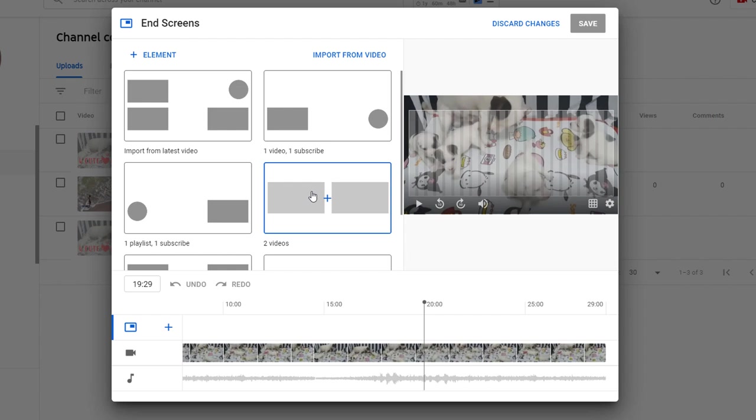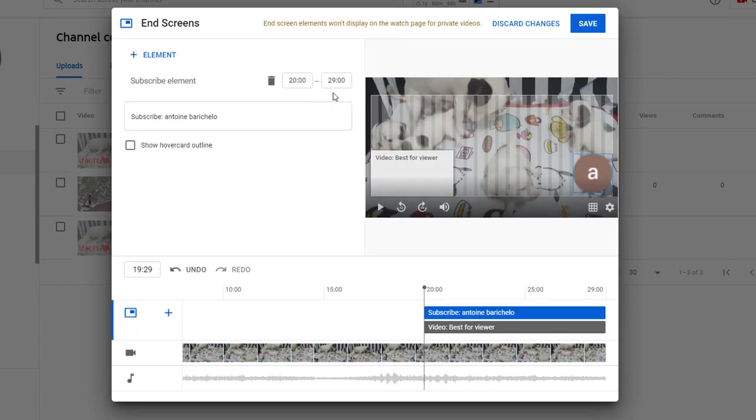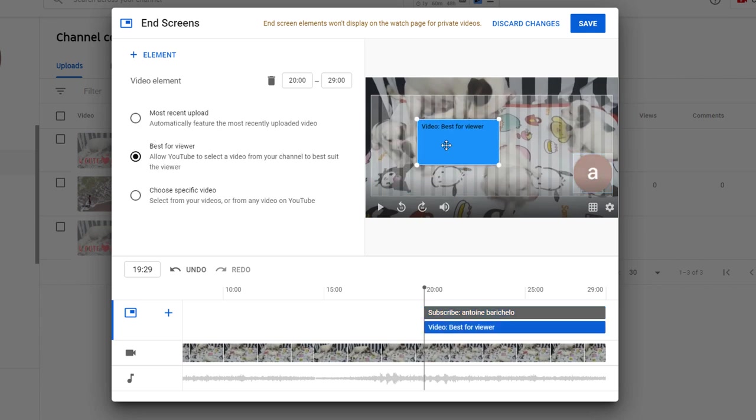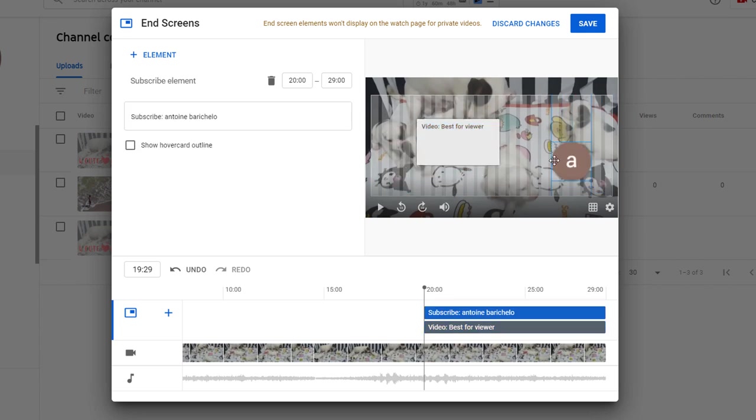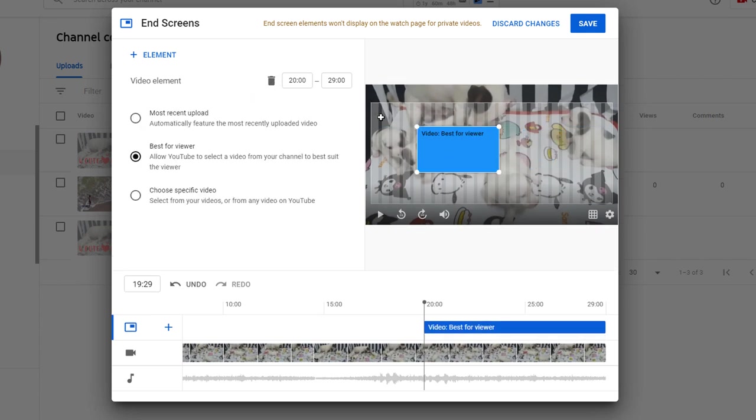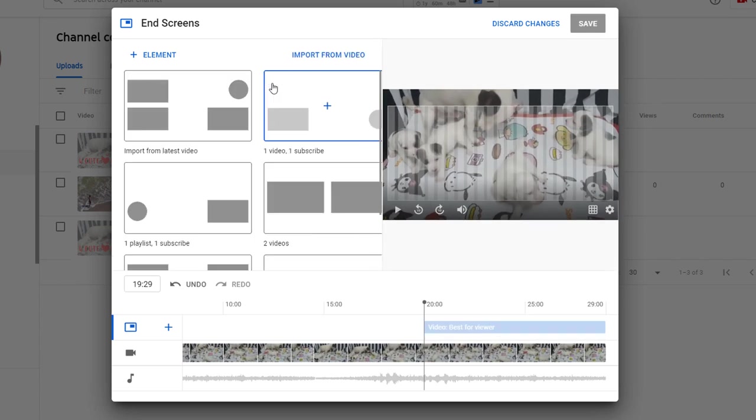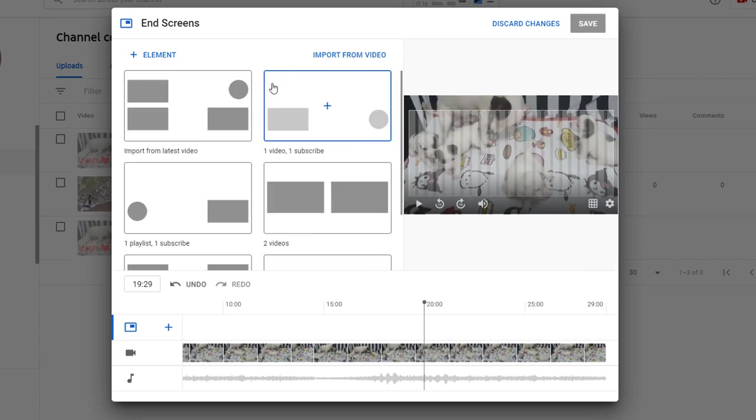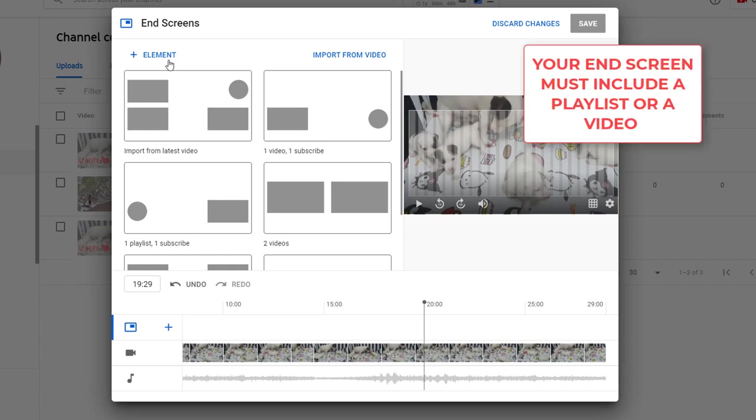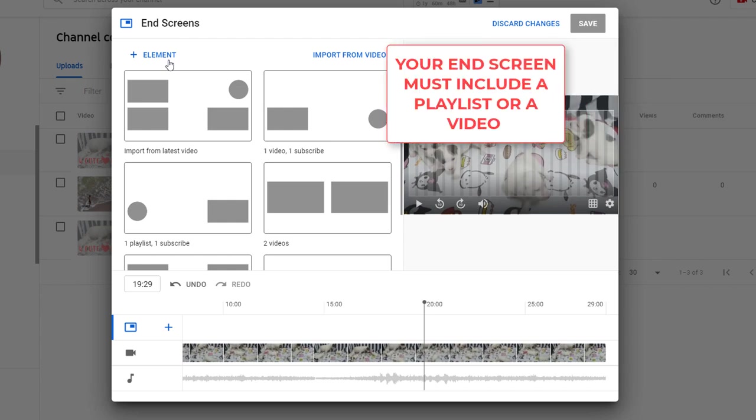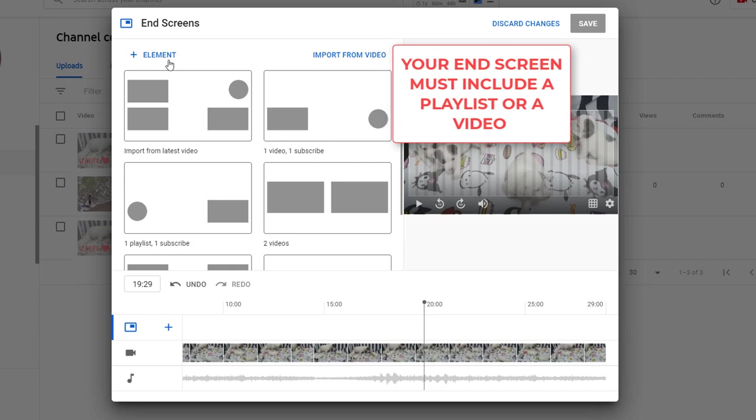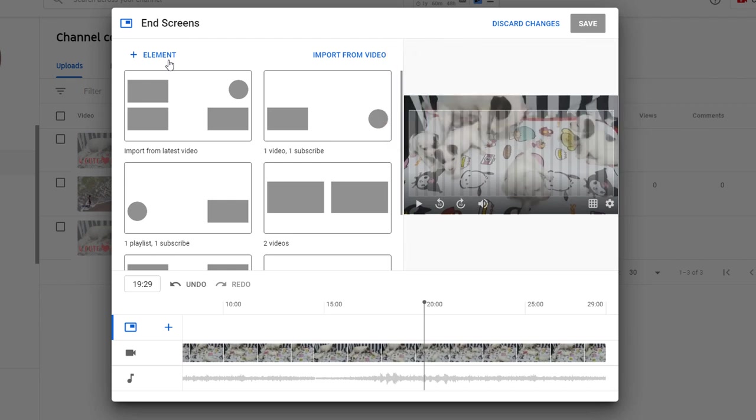You can choose an end screen format based on predefined templates. For example, clicking on this end screen would automatically include a video and a call to subscribe button. You can drag elements wherever you want on the video and delete them if you want as well. Alternatively, you can create a custom end screen by selecting which elements you want to add. The only prerequisite is that your end screens must include either a playlist or a video.